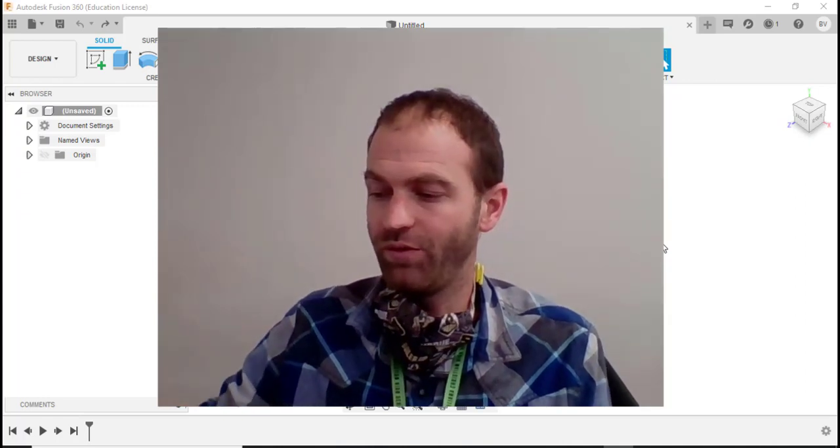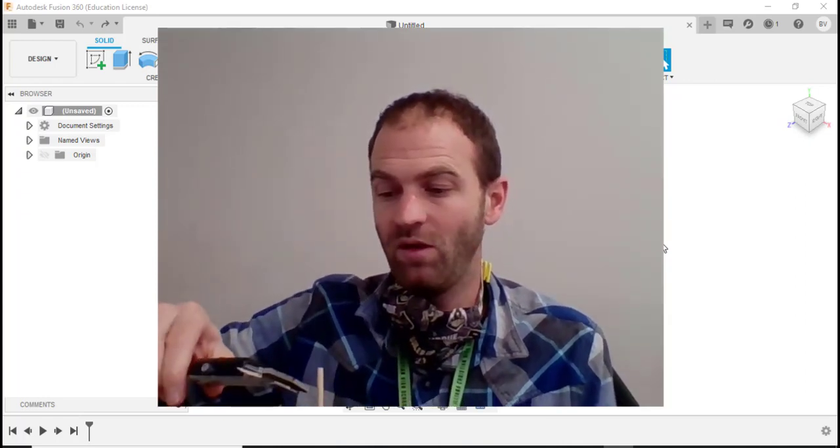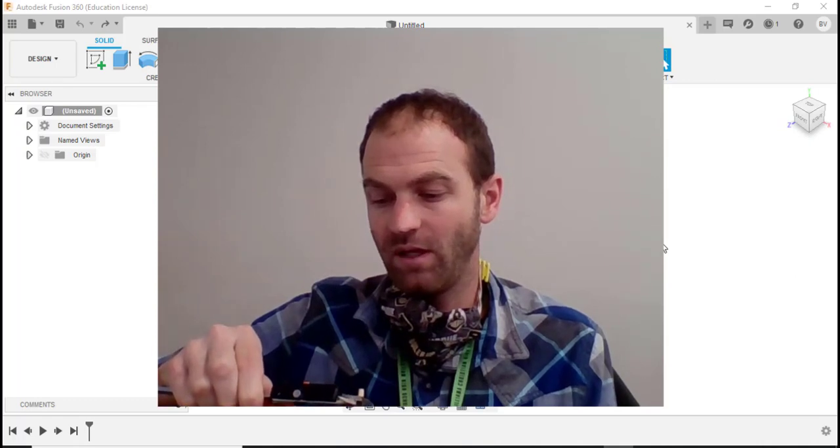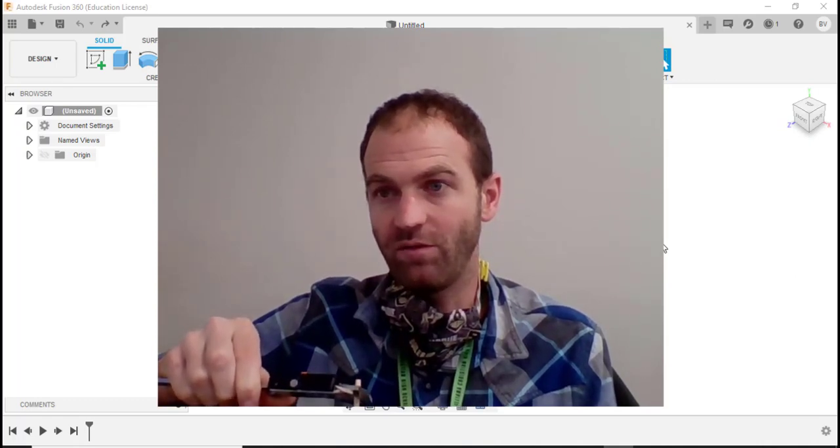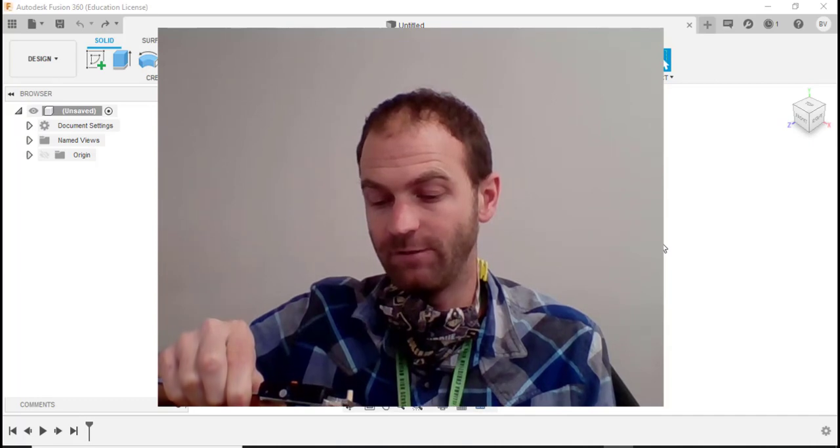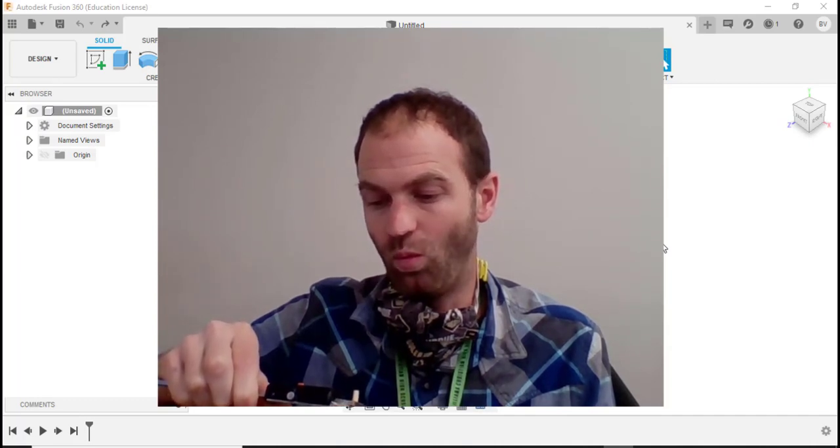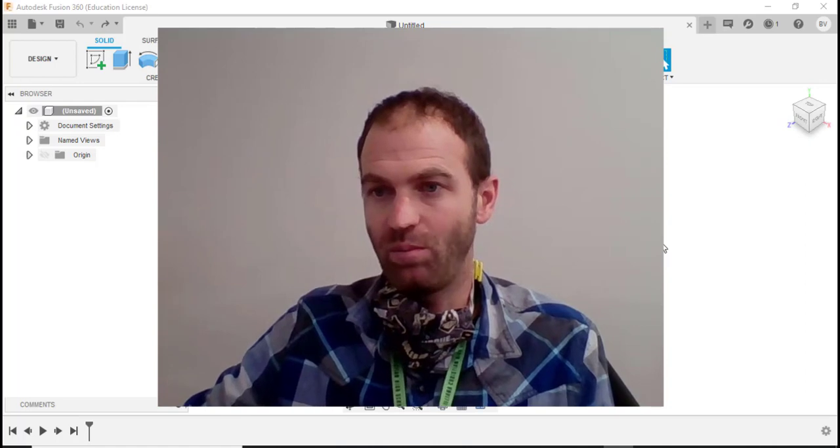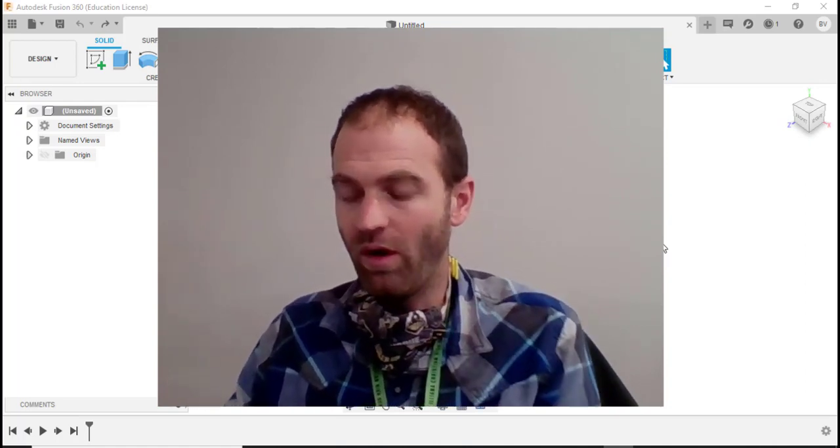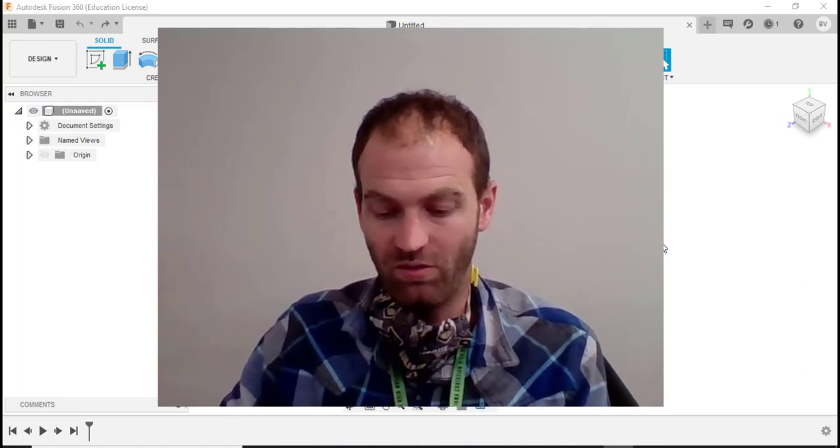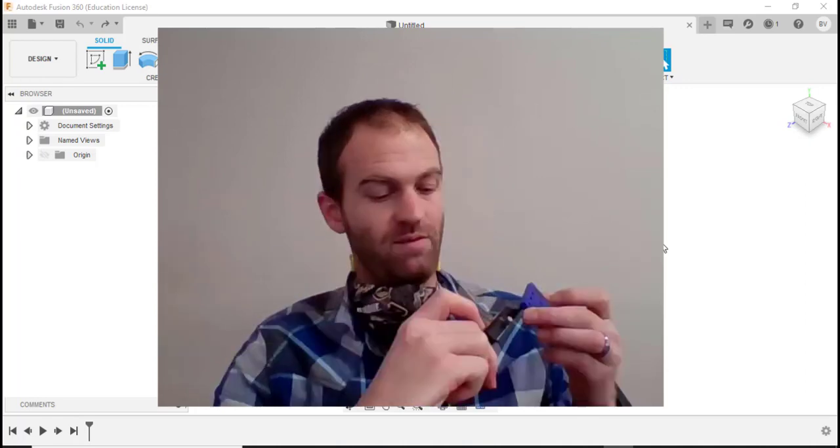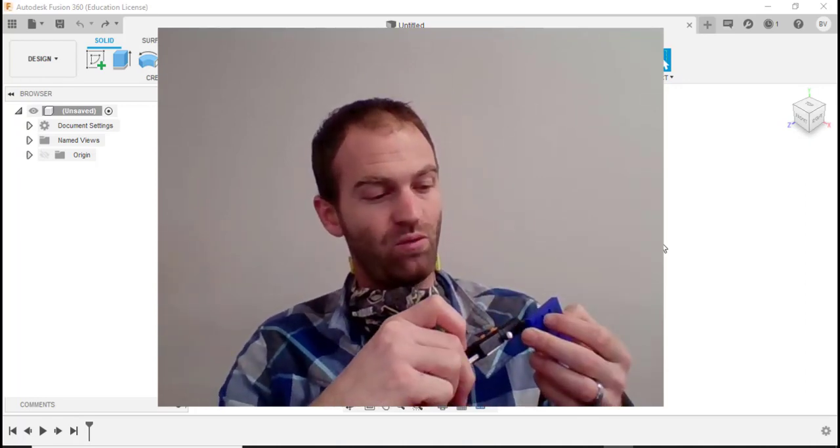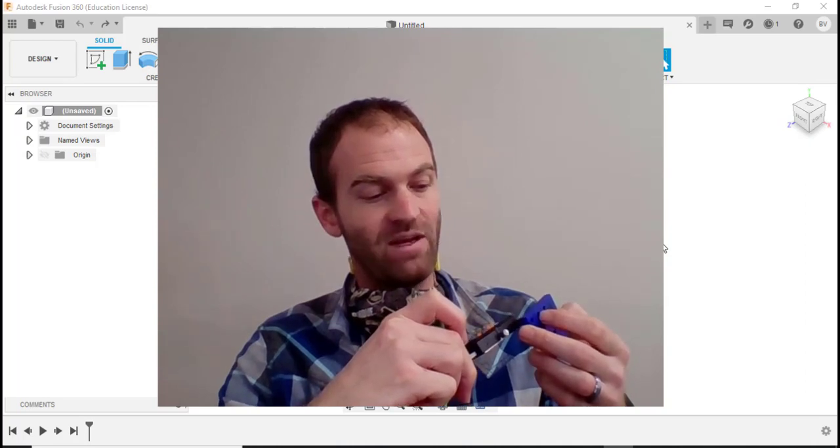We'll measure the pin with our dial caliper and whatever dimension we get, we're going to make the pin that size. This is 0.190 for the pin, and then one of the holes it fits into - this center hole - is 0.178. I'm trying to remember those two measurements as we go.